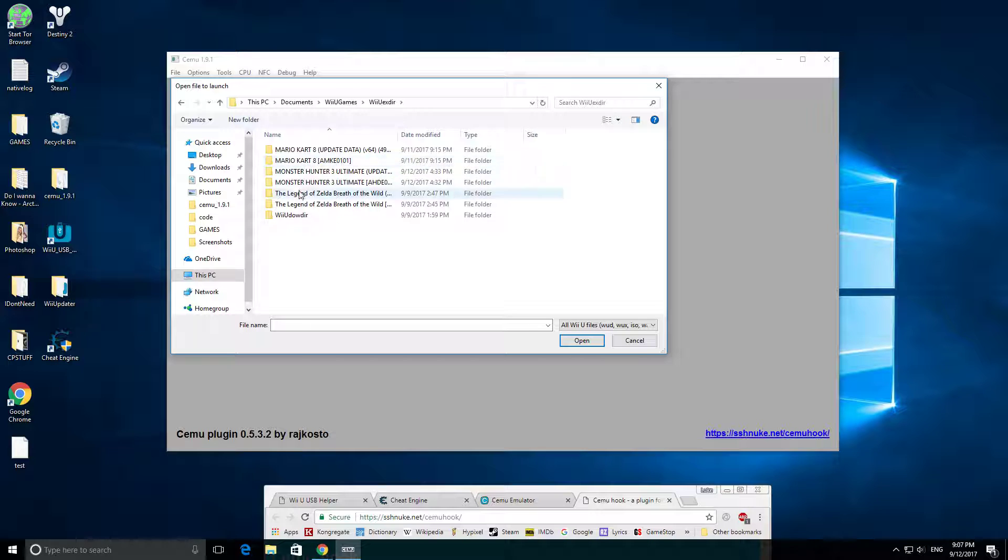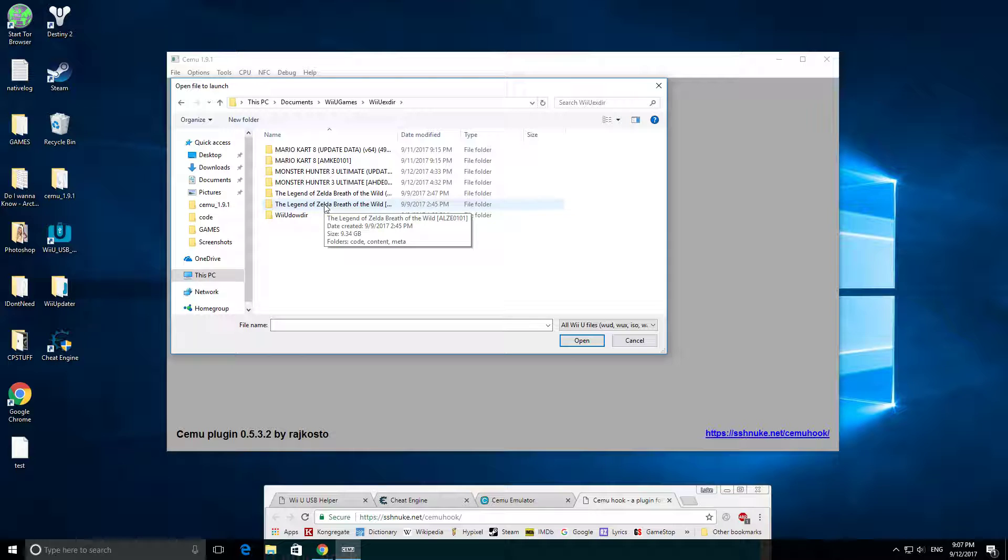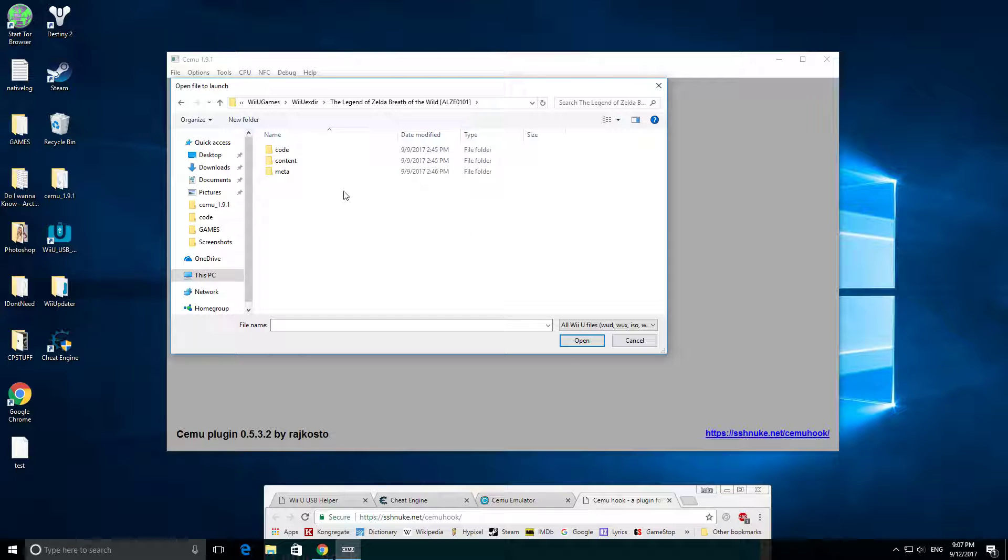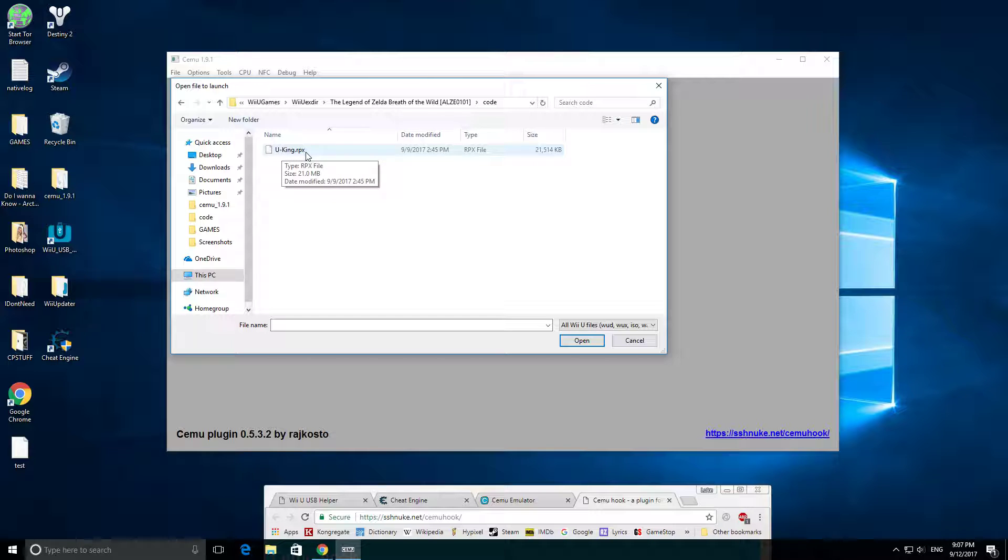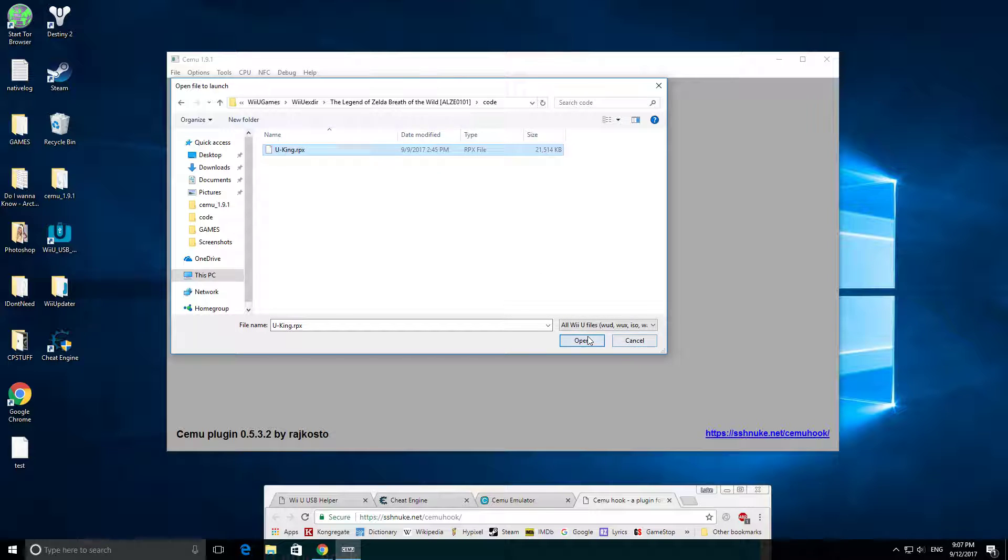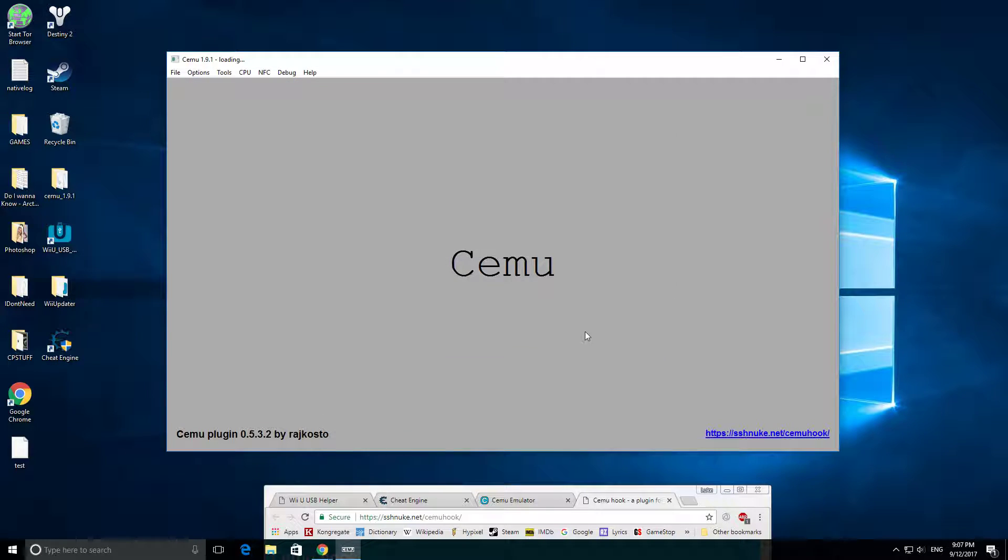Every time you download one of these, you're going to want to go to the base game and not the DLC. So we're going to go to the Zelda Breath of the Wild base game. You're going to go to Code, and then this file is called uking.rpx, and rpx is the WiiU folder file. So I'm going to click this and open it.